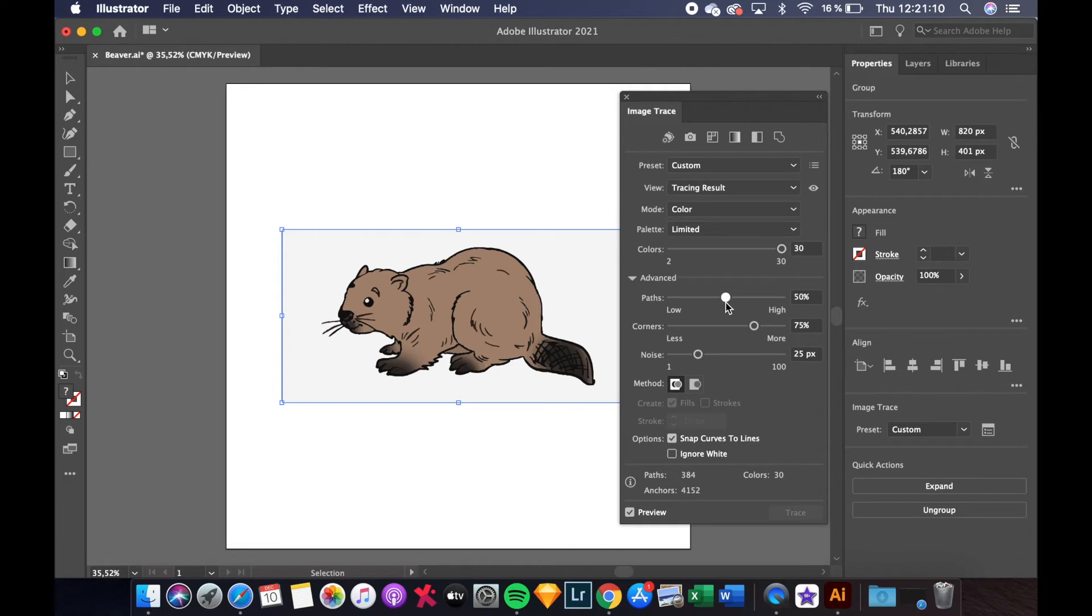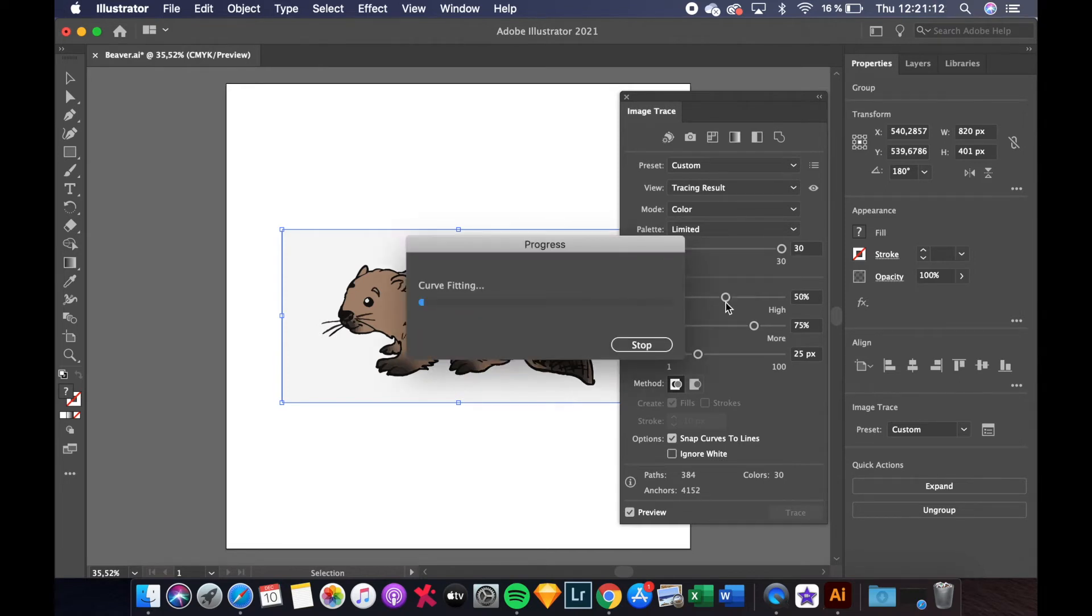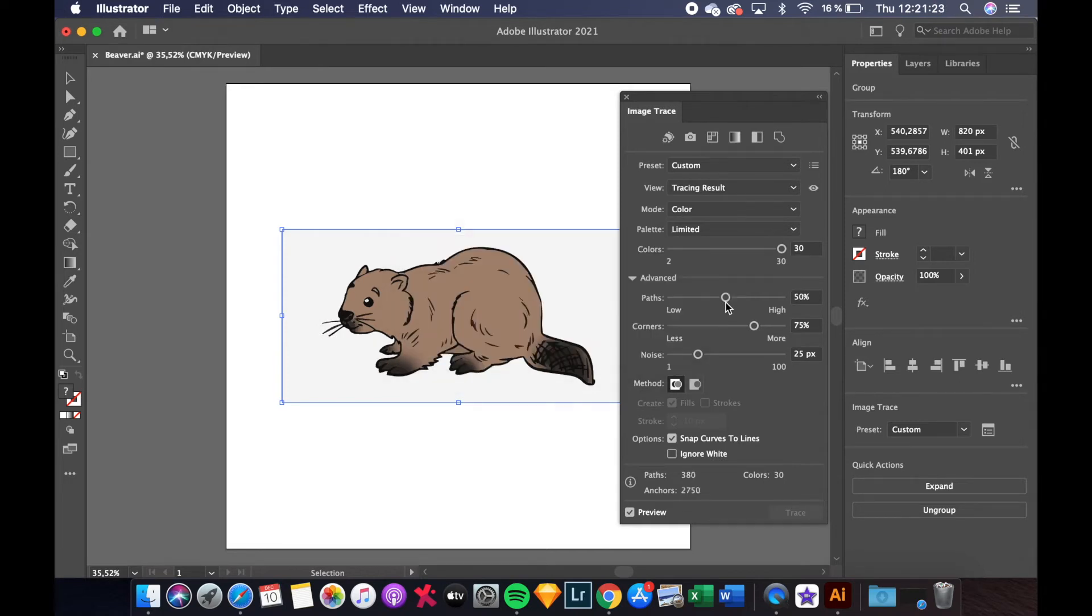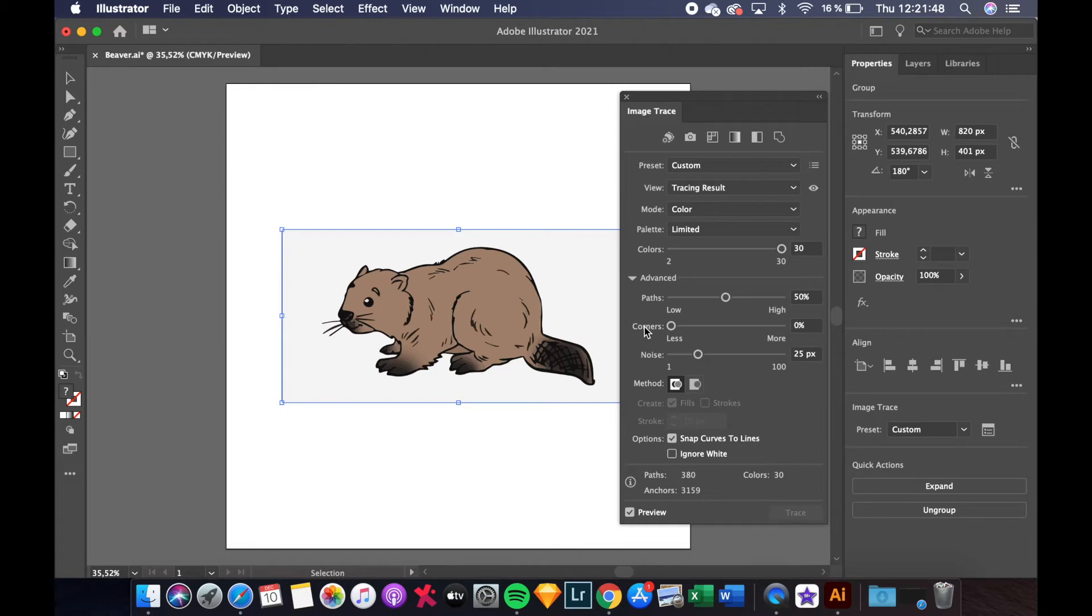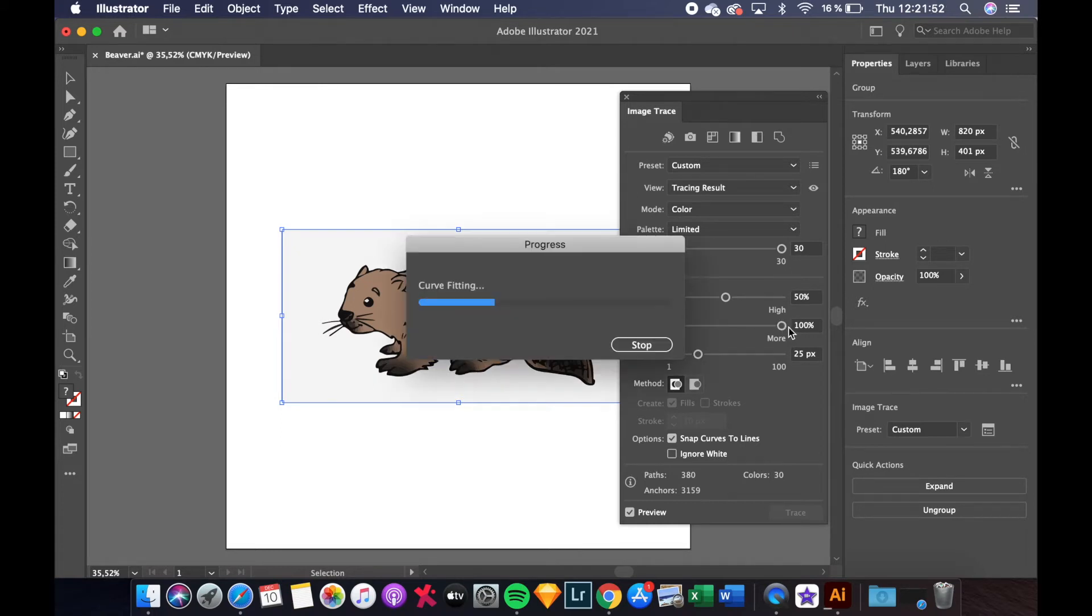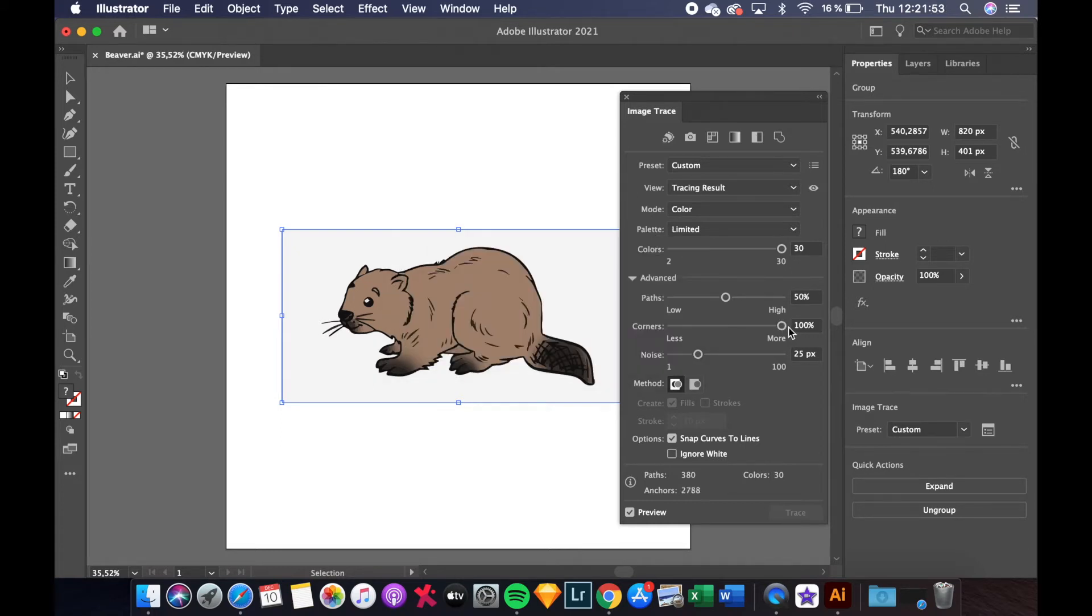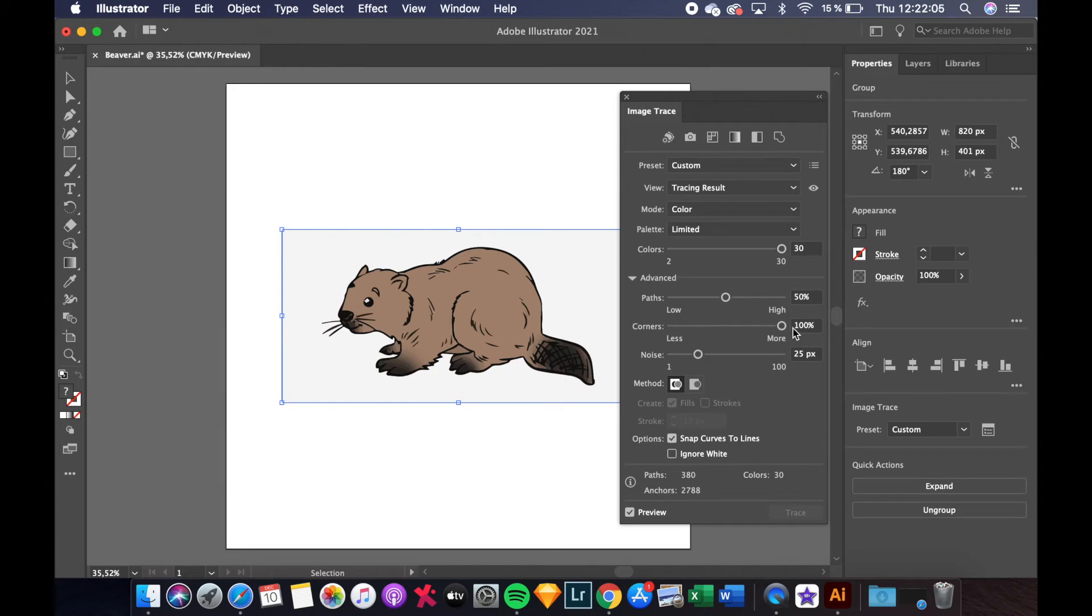Next there is a corner slider. Less corners will make the paths of your image smooth, while more corners will make the path of your image a little more pointy. Depending on your image adjust the corner slider until it's looking good. For our image I will go for 80%.